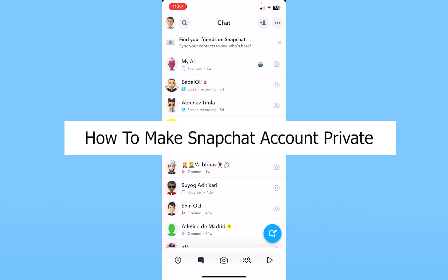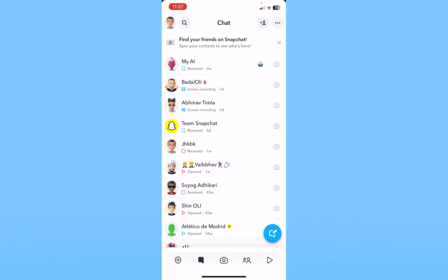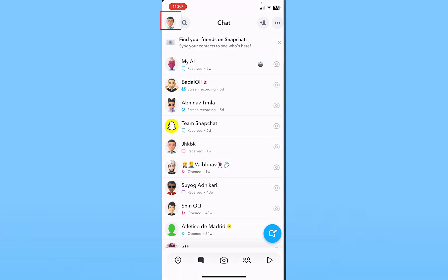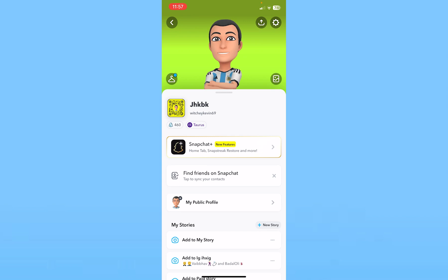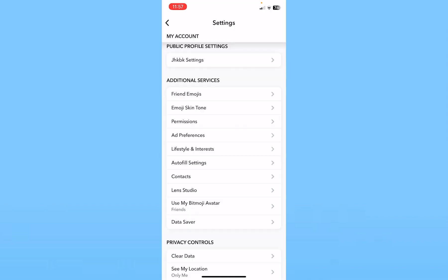First, click on your Bitmoji icon at the top left of your screen to go to your Snapchat profile. At the top right corner you'll see the settings icon — click on it.